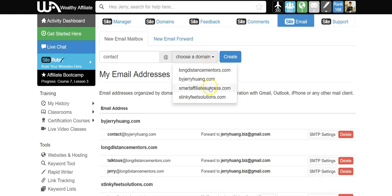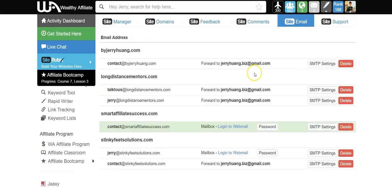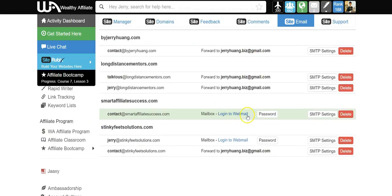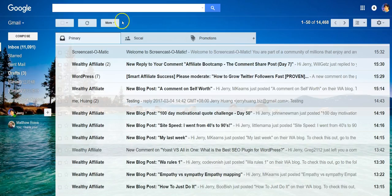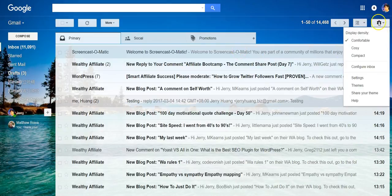Next I create a new mailbox. Choose the domain, create, and it's here. So now go to your Gmail account, see the settings button here, choose settings.